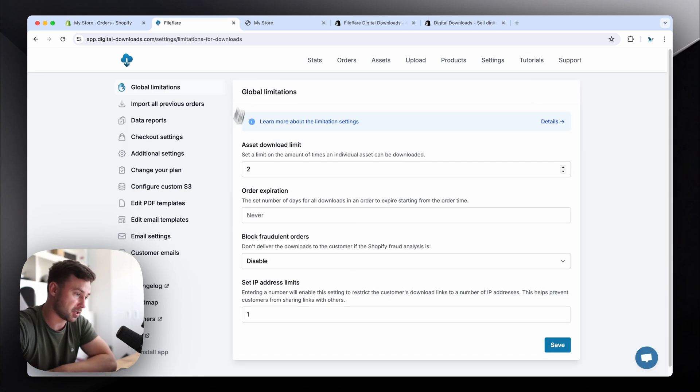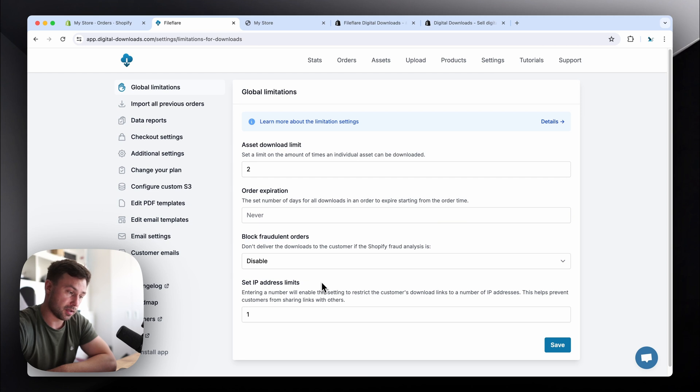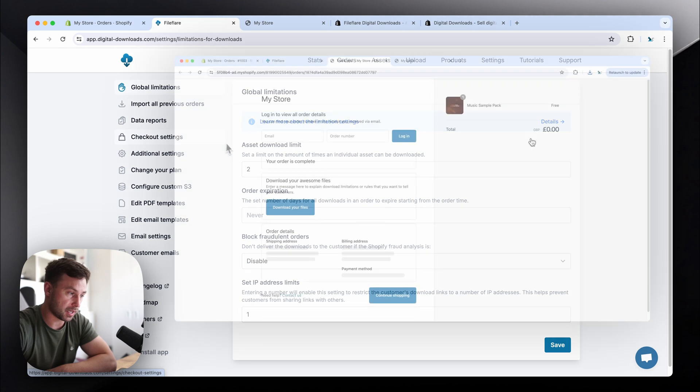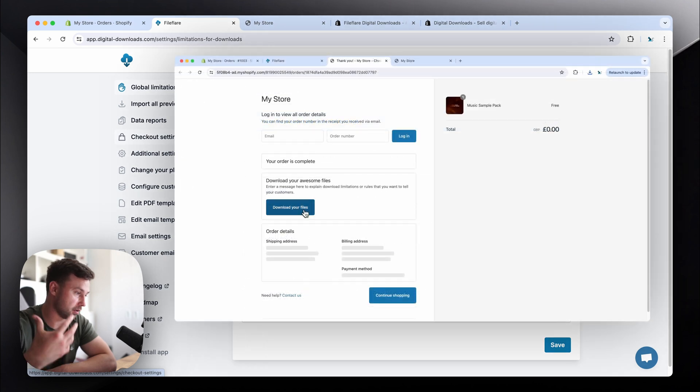But yeah, we have a bunch of cool features. If you go to the settings page, you can set global limitations. We've got IP address limits to basically prevent people from sharing the download links. Data reports, the checkout settings, where you can deliver all the different ways.